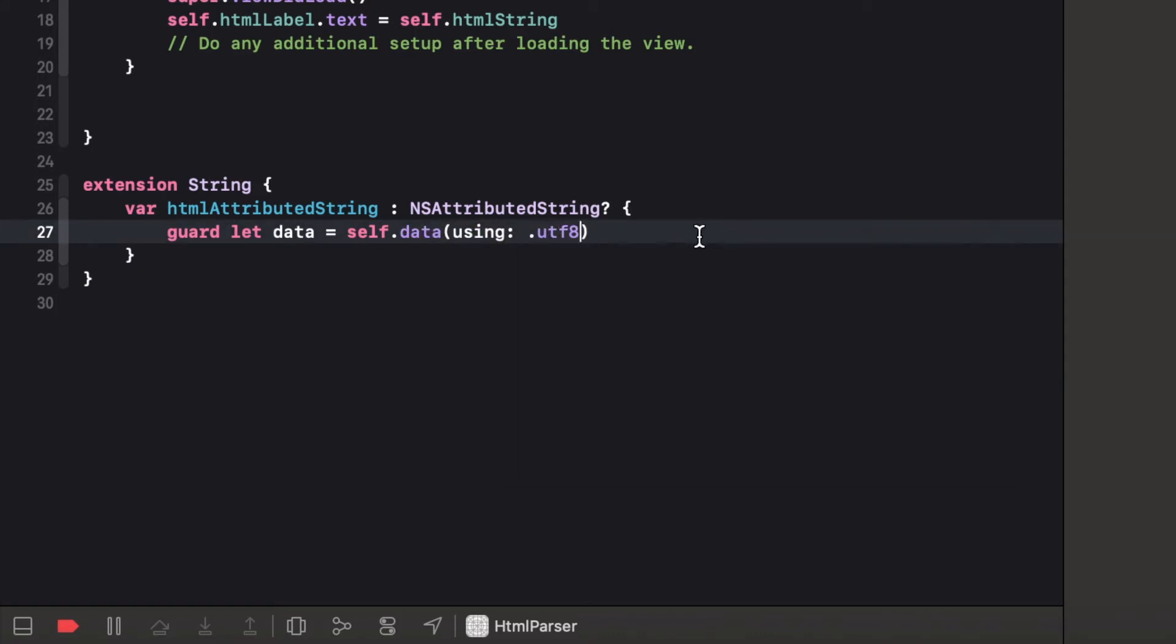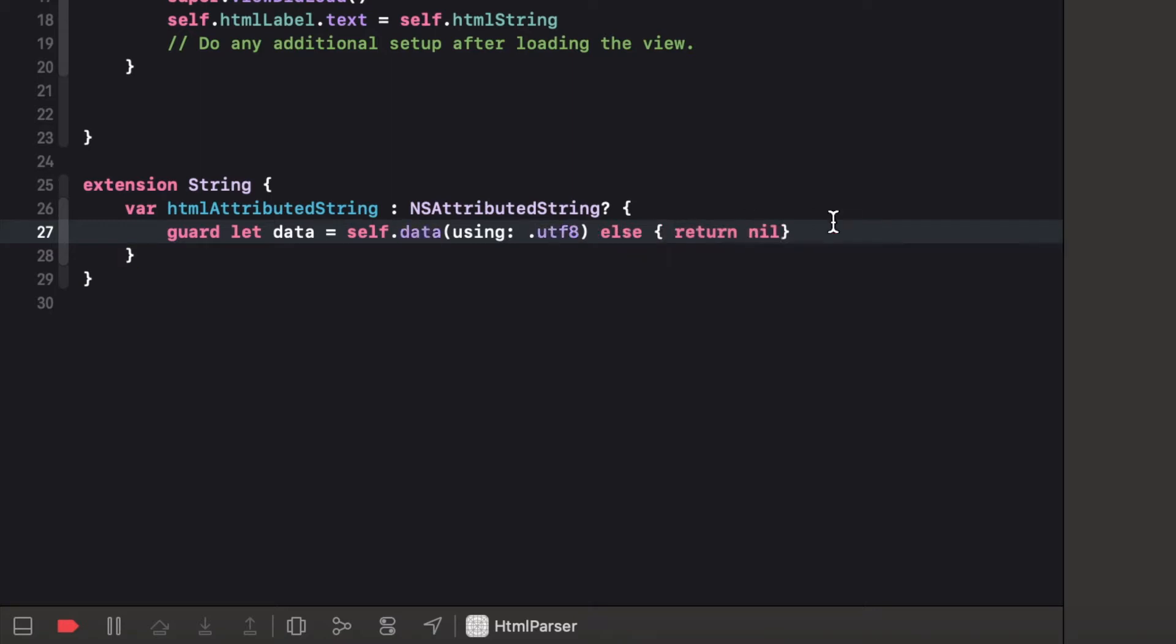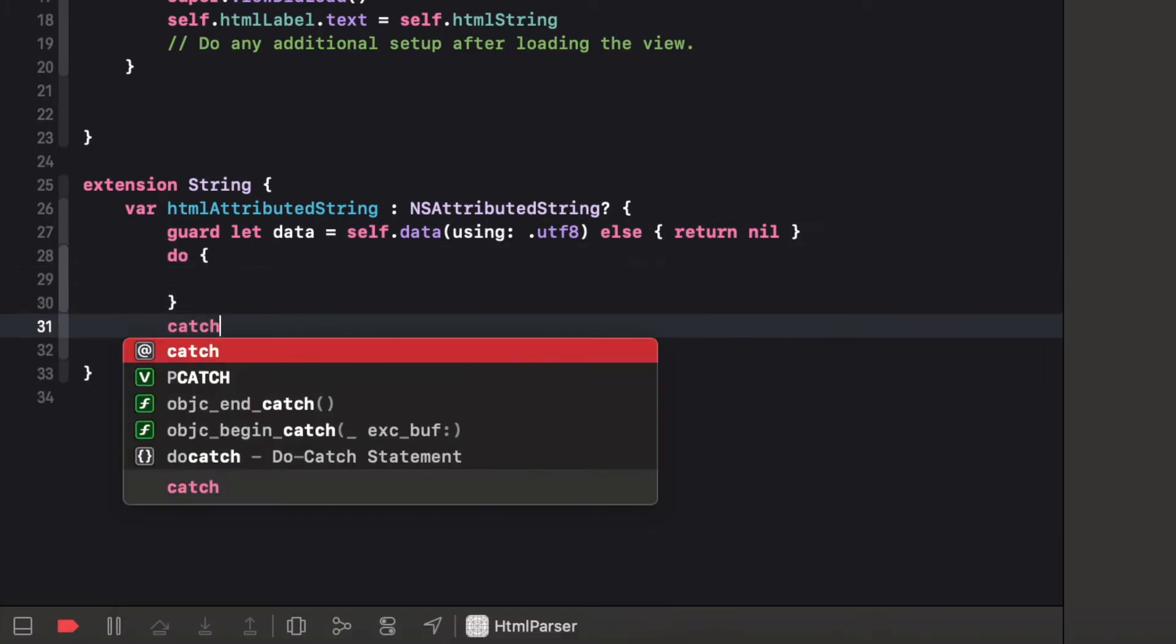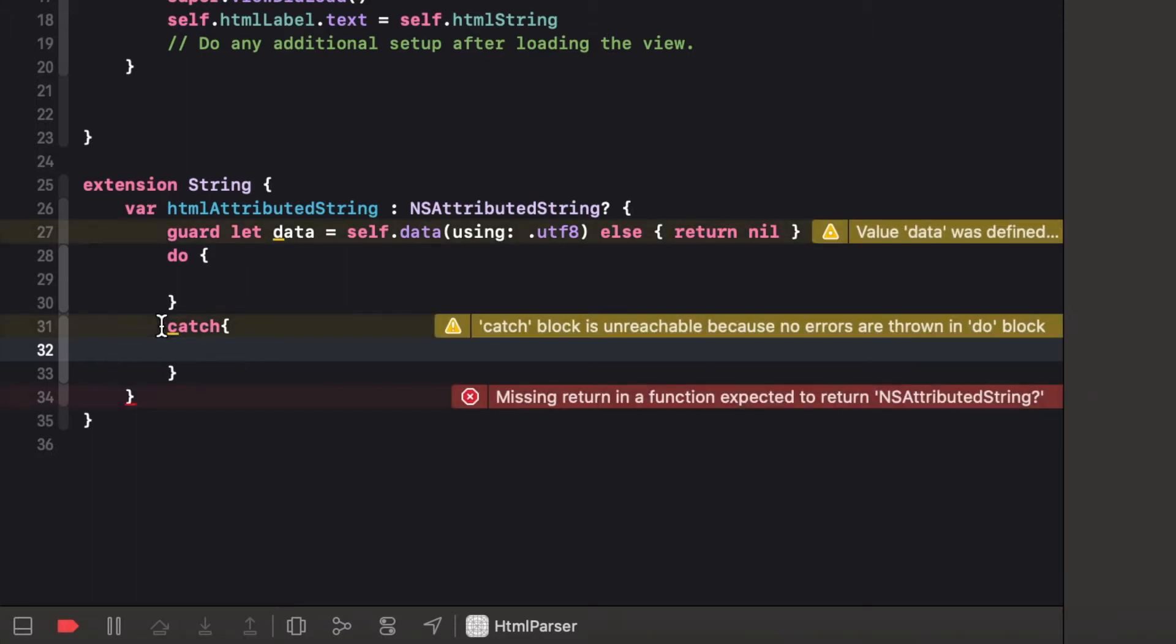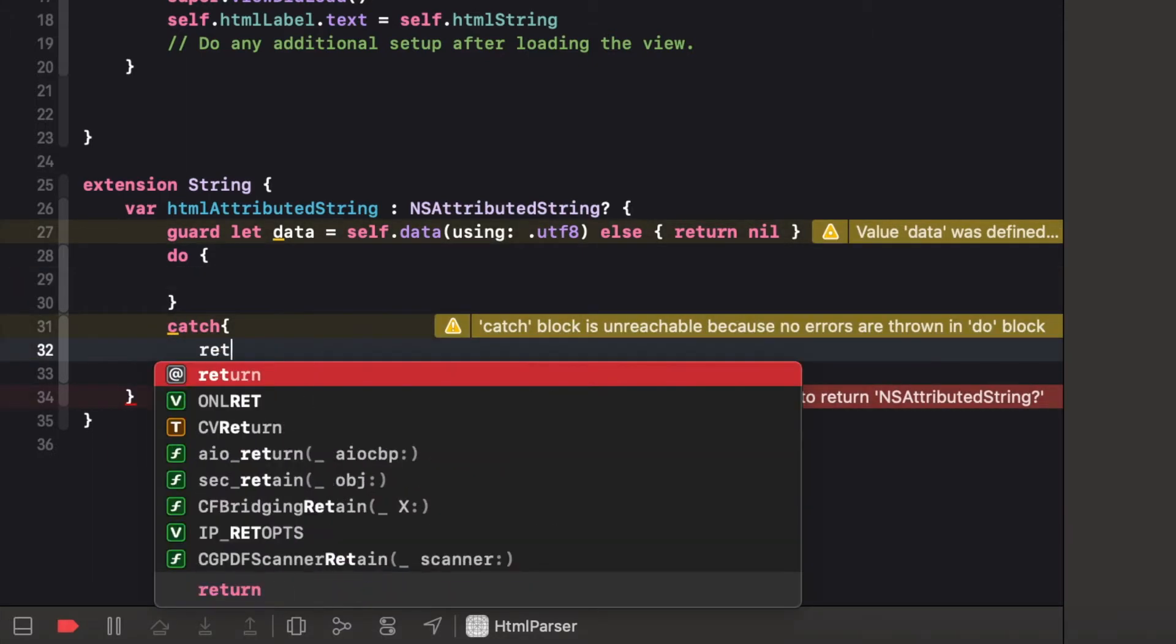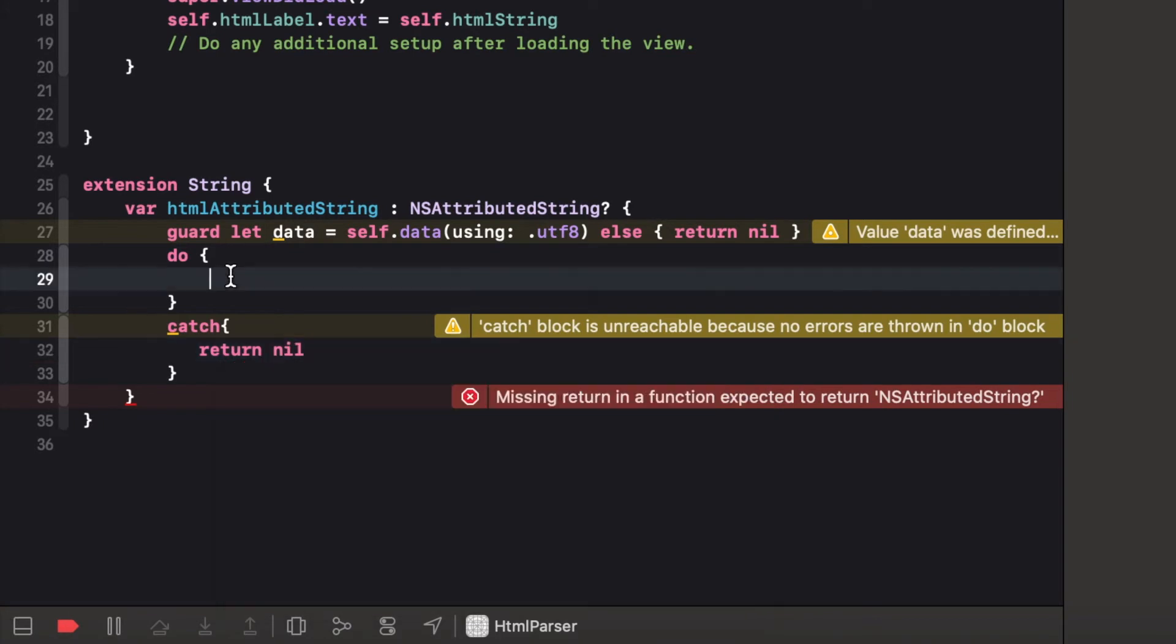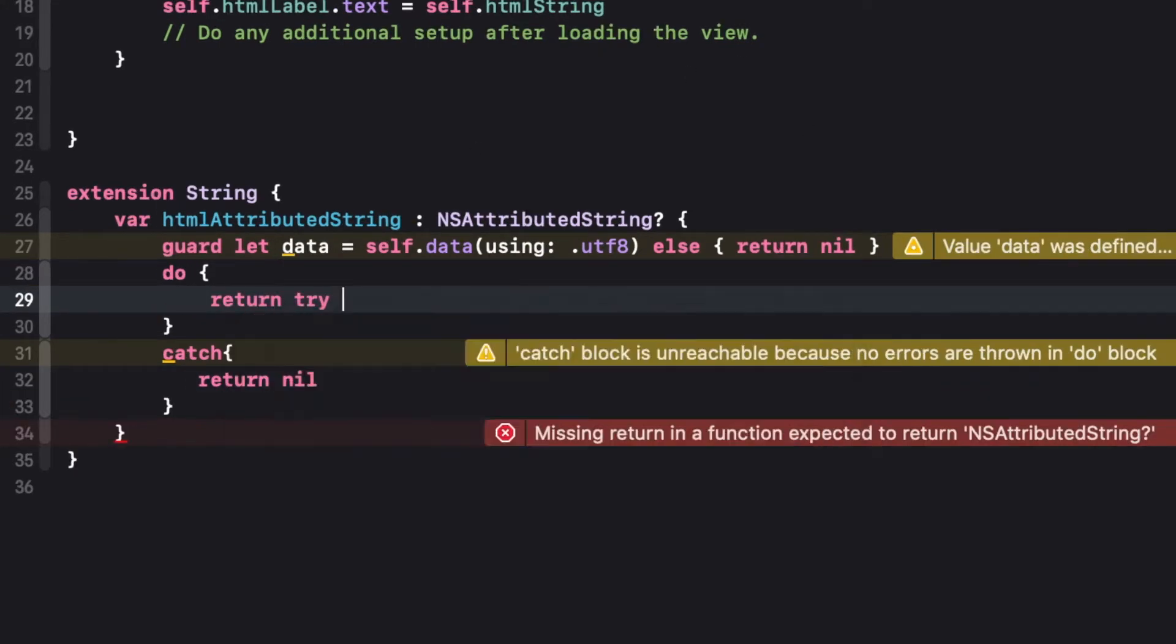Now let's get the data of the attributed string using UTF-8. So here I have written guard let and after that write the do catch blocks. As it is optional, I'm returning nil. In the case we won't be getting the string. Like in catch or else, I'm returning the nil.